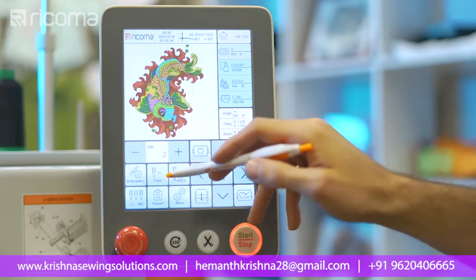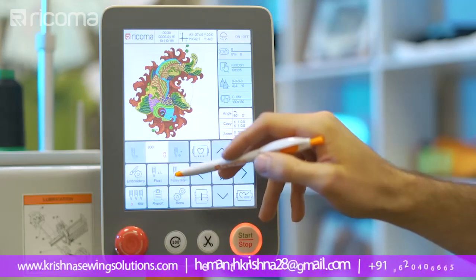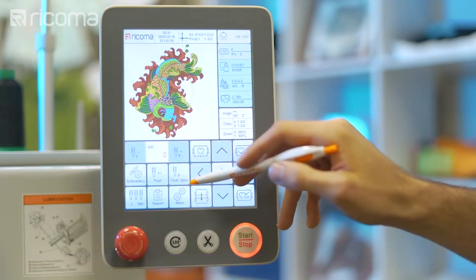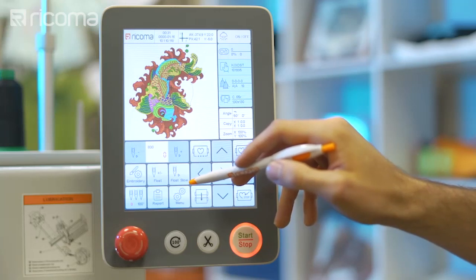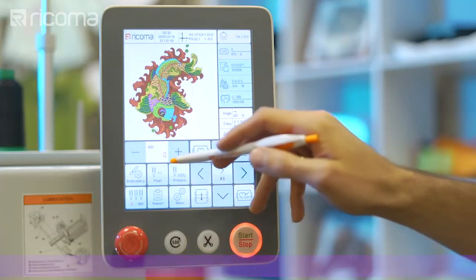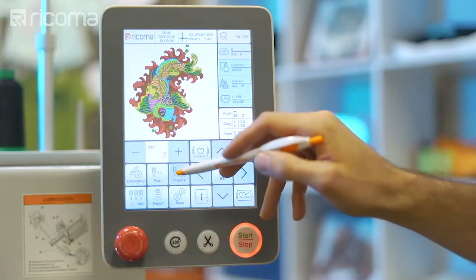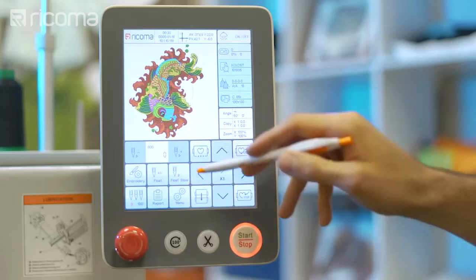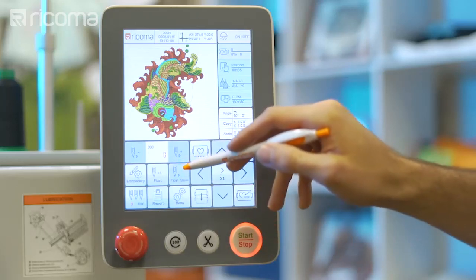The EMB mode menu also allows you to set a speed in which to float, or in other words, fast forward or rewind through your design. When you experience a thread break, you should rewind your design a few stitches back to make sure you don't miss any stitches. You can rewind and fast forward through your stitches in low and high speeds using the EMB mode icon. To do so, tap the EMB mode icon once to float in a low speed, or tap the EMB mode twice to float in a high speed.